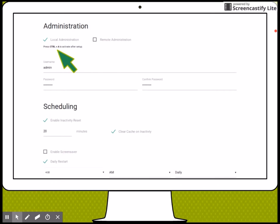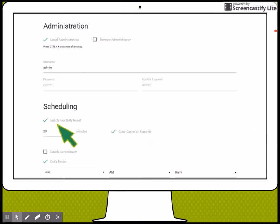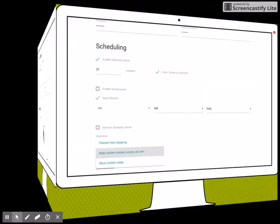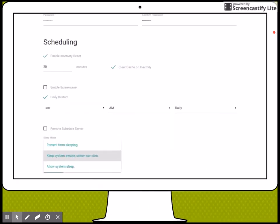Another thing to do is to enable inactivity reset and the time really doesn't matter as long as it's enough time for students to be able to think about what they're doing and then clear the cache when it's inactive. Another thing that I'm going to do is allow a daily reset.